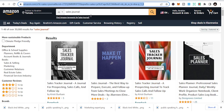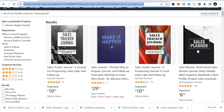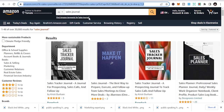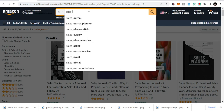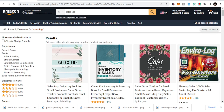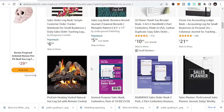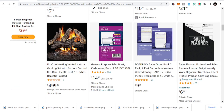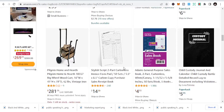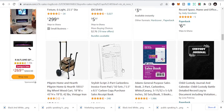Number one is sales journal. You can see there is sales journal, sales plan, sales books — all related to sales. We have even sales log and sales log book. These are all within the business niche, and you can publish this to make traction and some money. This is a niche that you can make a lot from, specifically targeting business sales.